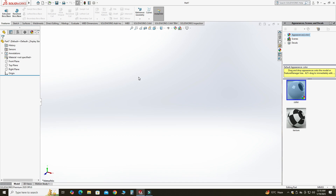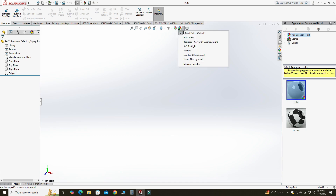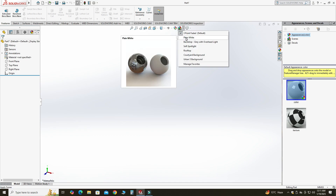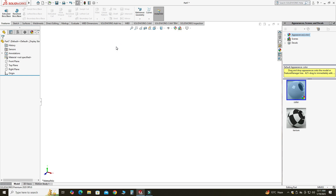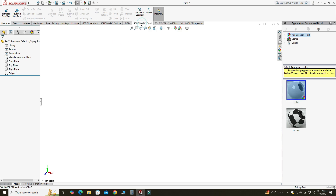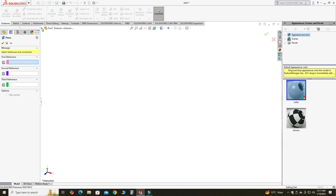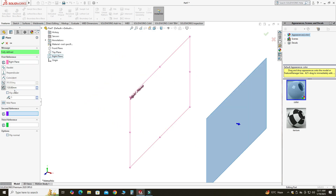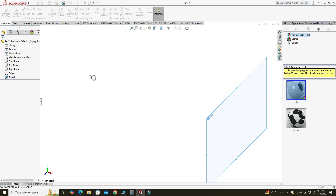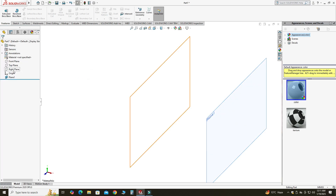Now we are in the SOLIDWORKS interface. First of all, I will change it to plain white. You can see my units are in MMGS. First I will make a reference plane — I will select the Right Plane and set it 120 millimeters away from this one. I'll select OK and show this right plane.